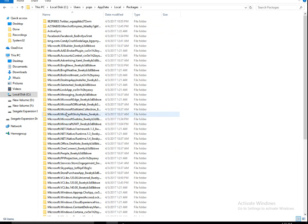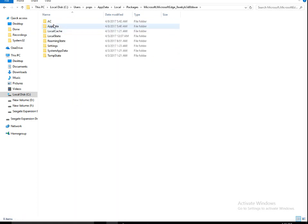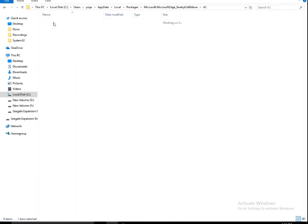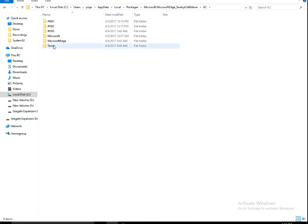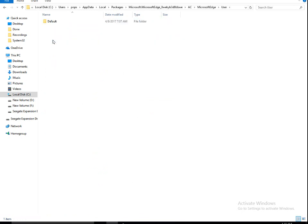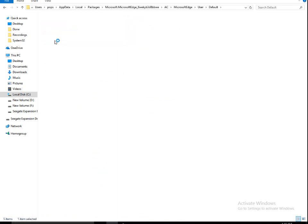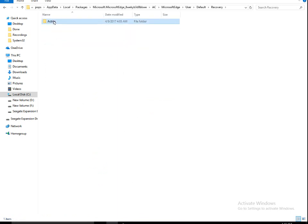In Packages, click on Microsoft dot MicrosoftEdge underscore something is written. Click on that. Click on AC, click on Microsoft Edge, go to User, go to Default, click on Recovery, go to Active.